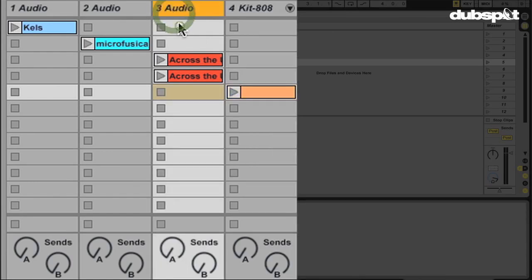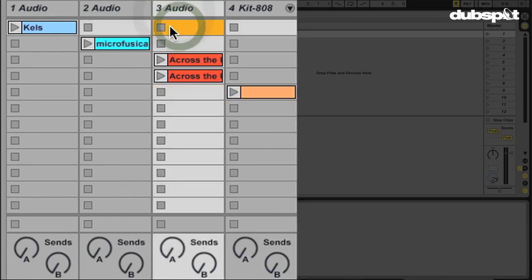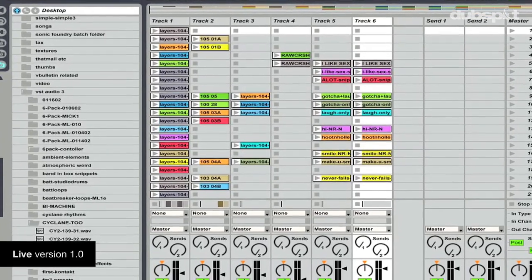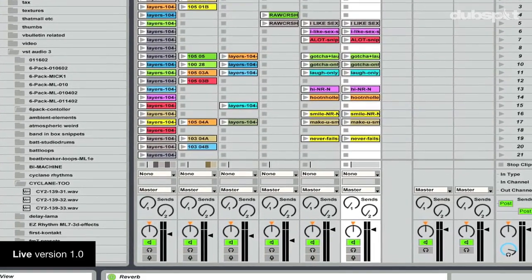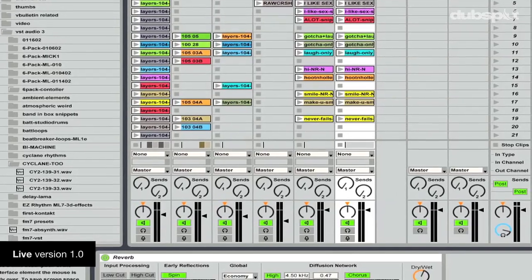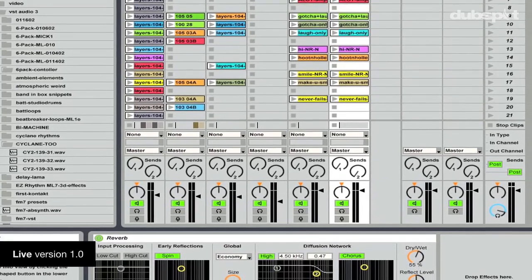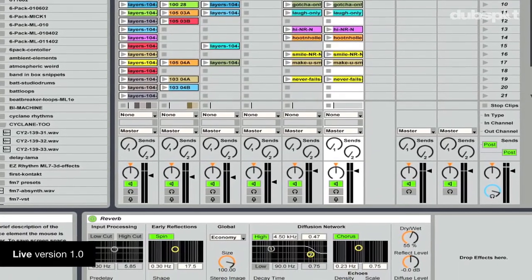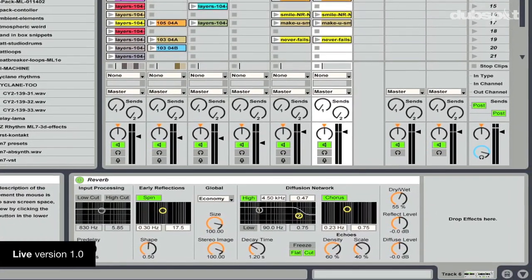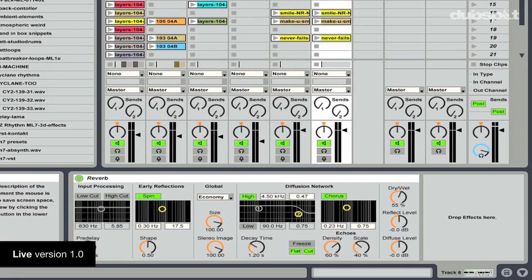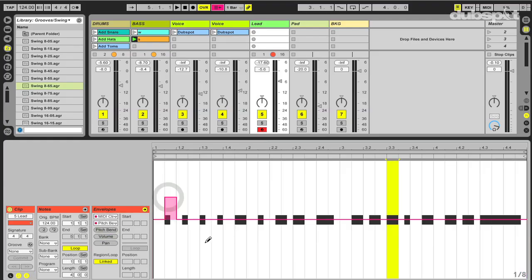I like the fact that even after 8 plus versions it still is very straightforward. If you look at it and compare the interface of Live 8 with the interface of Live 1, it's a nice, slowly improved interface but it's still fast enough and easy enough to be understood. I like the fact that it's fast.